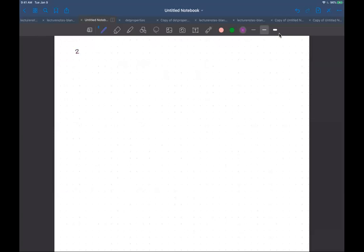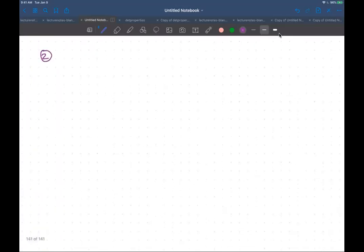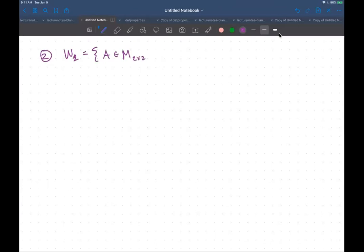You have some homework problems that look like this next one. W2 is the set of two-by-two matrices where the trace of A equals π. One of your homework problems is: is this a subspace? You need to check whether it's non-empty, closed under vector addition, and closed under scalar multiplication.